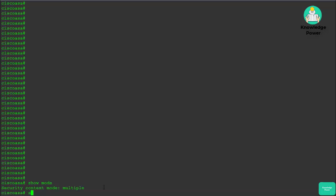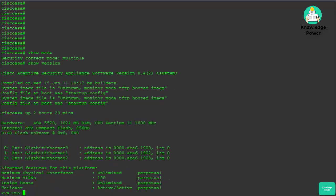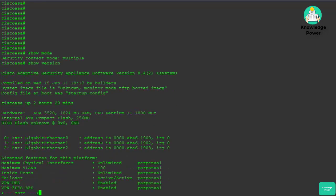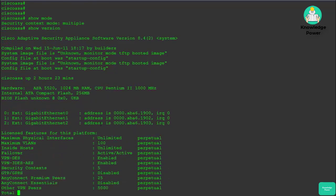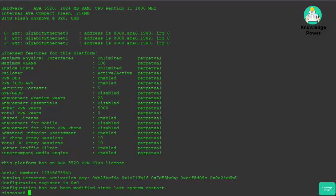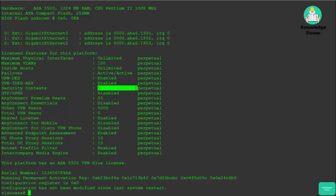There is certain licensing required to run in multi-context mode. If you run the command 'show version' on your firewall, you can see how many security contexts your firewall is licensed for. For this one, we could have up to five logical firewalls.